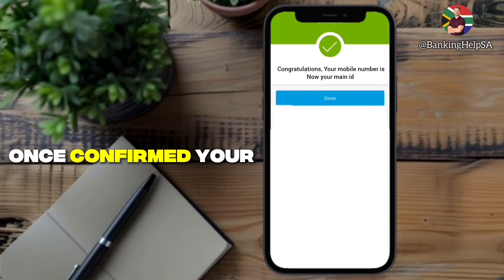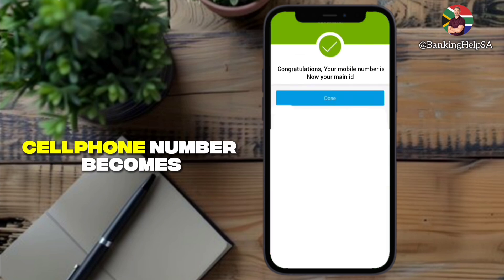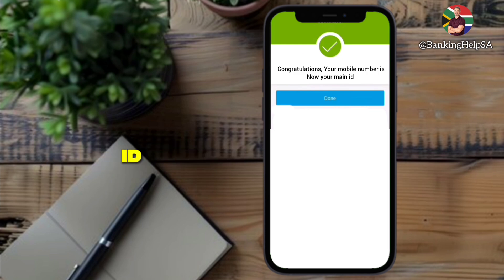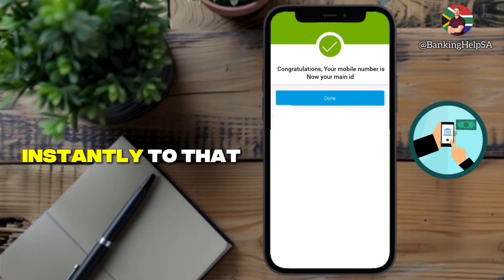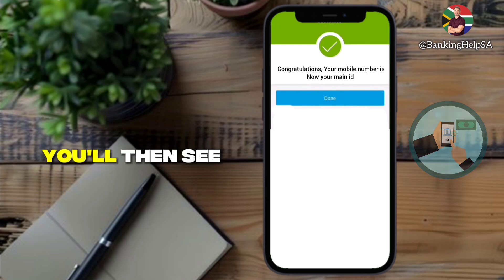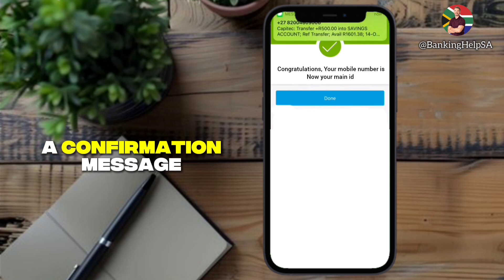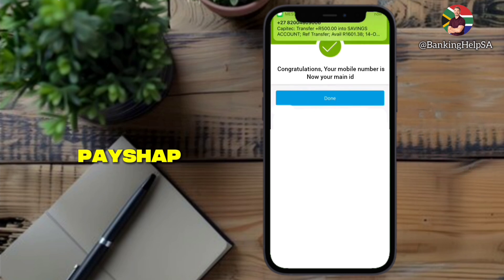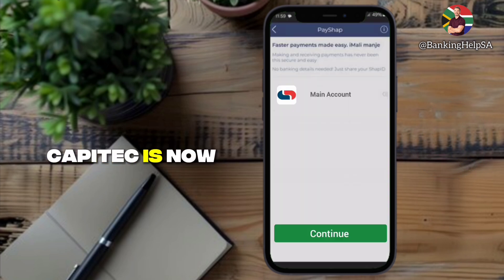Once confirmed, your cell phone number becomes your primary ShapID, meaning people can send you money instantly to that number. You'll then see a confirmation message saying you're registered for PayShap and Capitech is now your main bank.